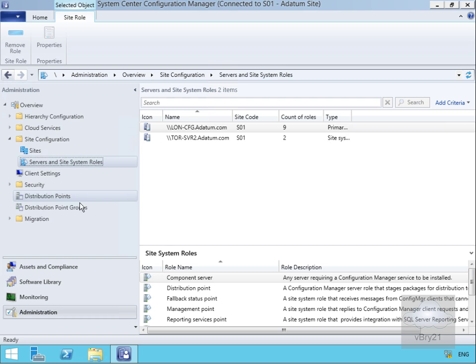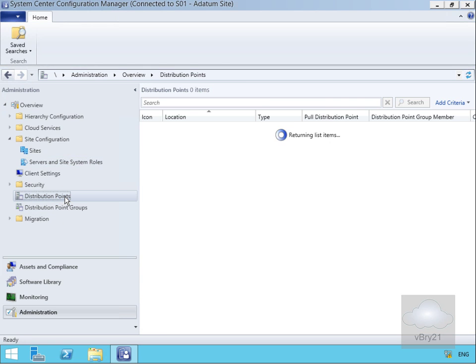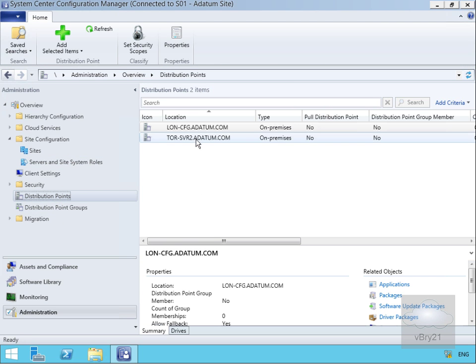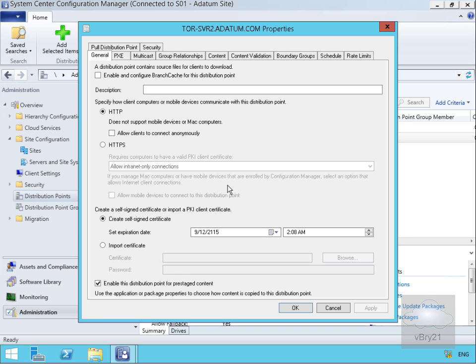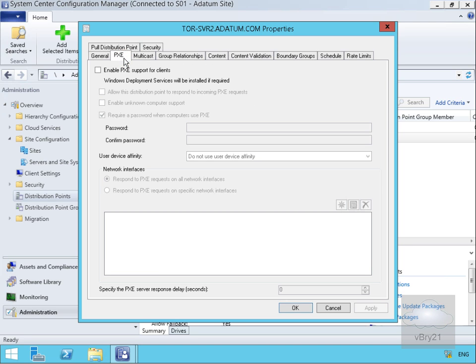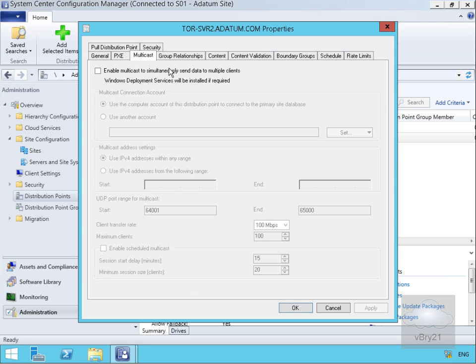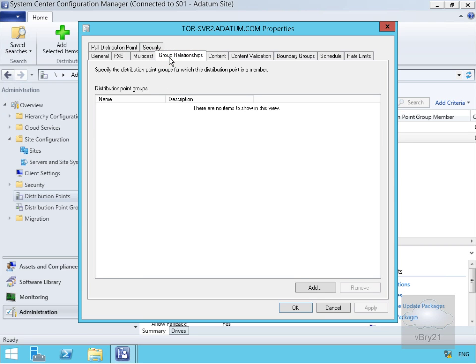Now that the server's configured, let's go to our distribution points and edit the properties on tor-svr2 — right-click and then go to Properties. On the general page we have the general information filled in as part of the installation. We also have PXE settings for operating system deployment along with multicast. We can also see the group relationships — currently this server is not a member of any distribution point groups.